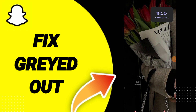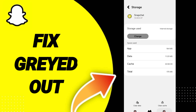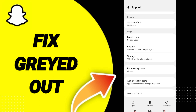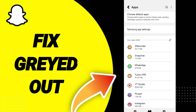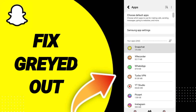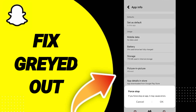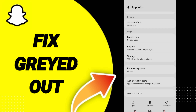To fix the problem of grayed out on Snapchat, go to Settings. Then go to the Apps window, click on Snapchat, then click Force Stop and click OK.